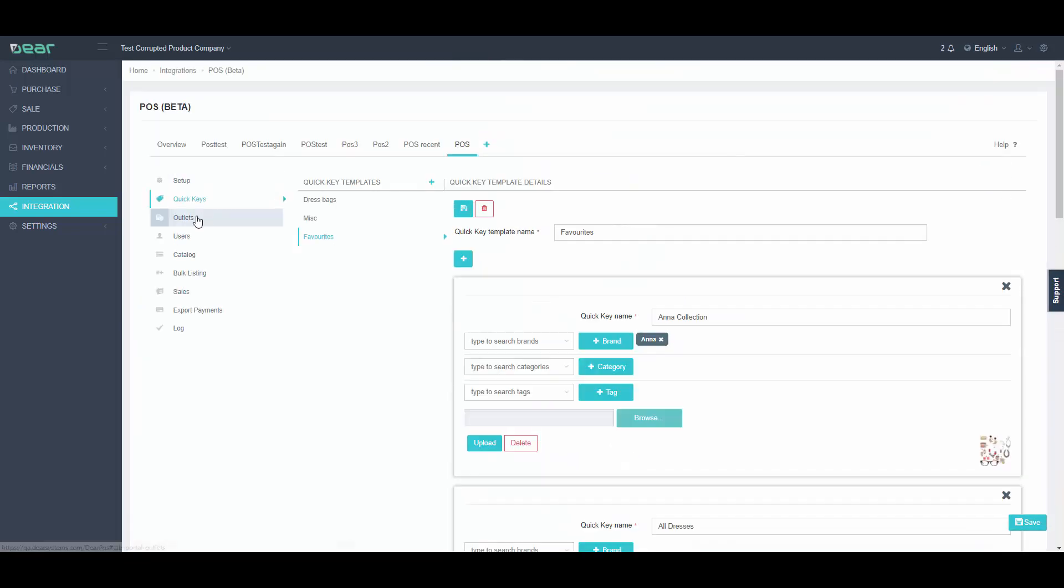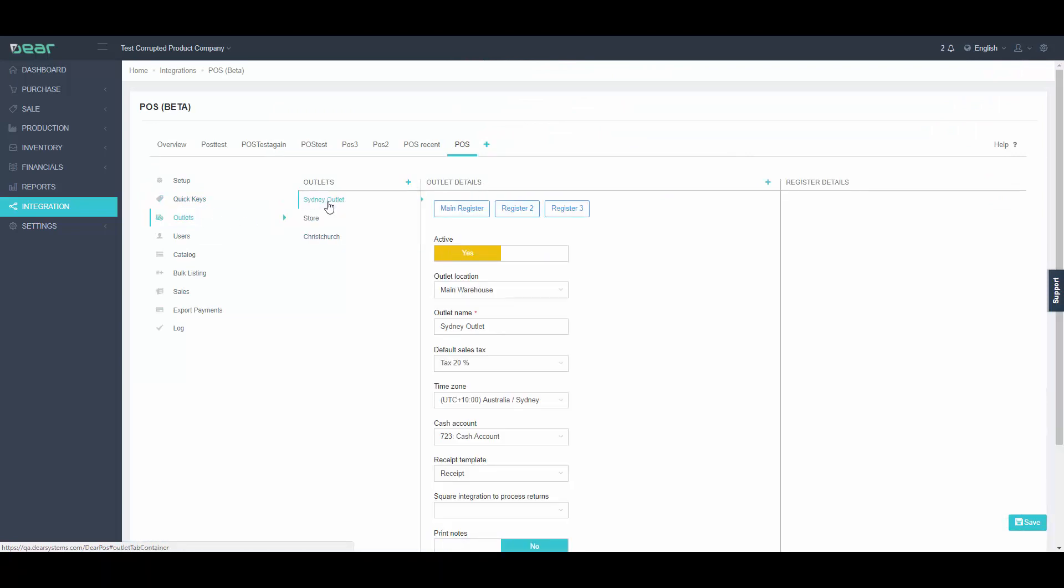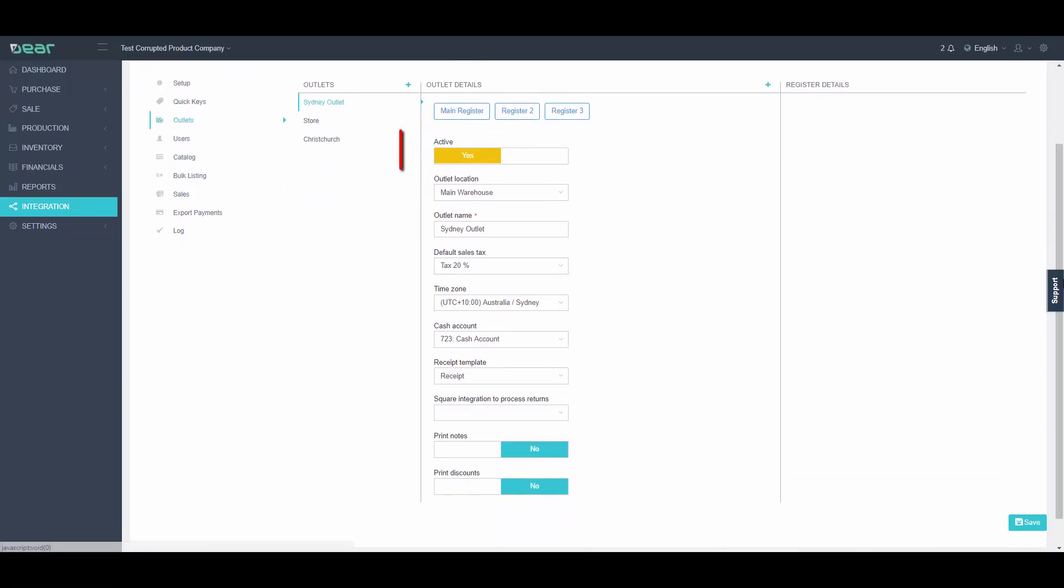Proceed to Outlets tab. Here we can add a new outlet and register. Start by clicking the plus sign next to Outlets heading to start adding a new outlet. Fill in all the required info and click Save.